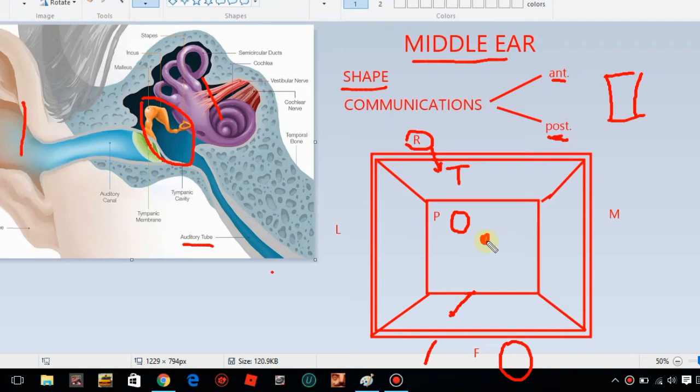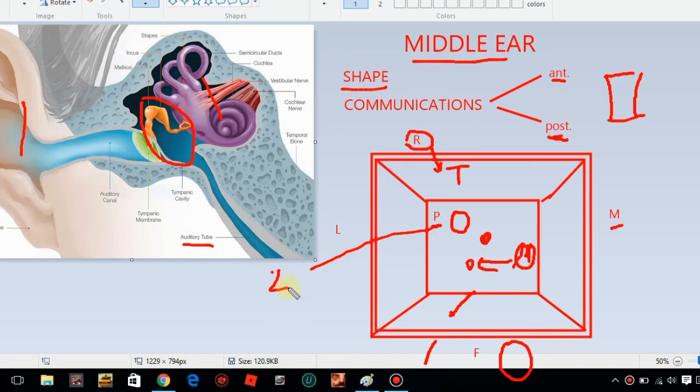In the posterior and medial wall, here is a small pyramid — the pyramidal eminence. So there are four things in the posterior wall.